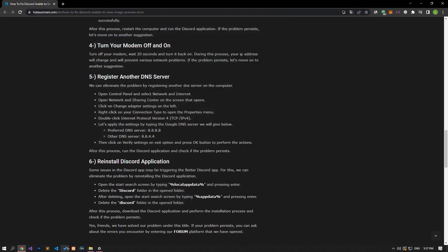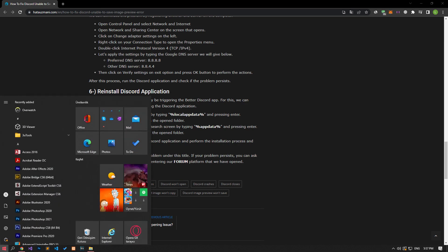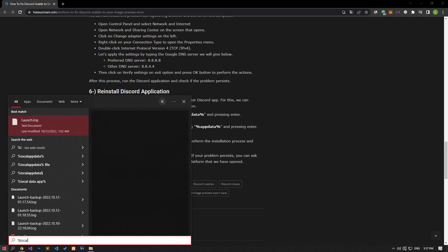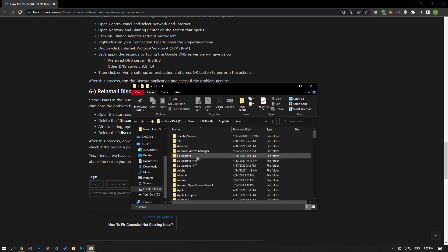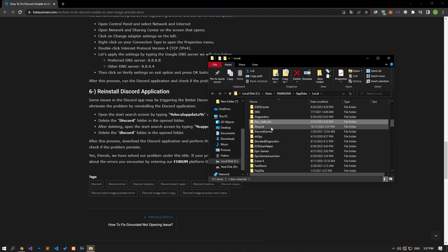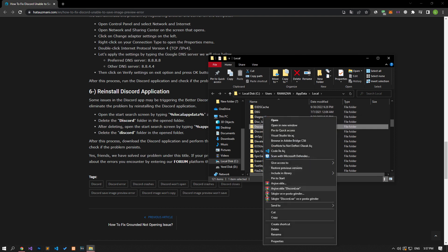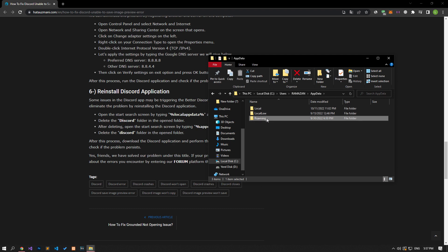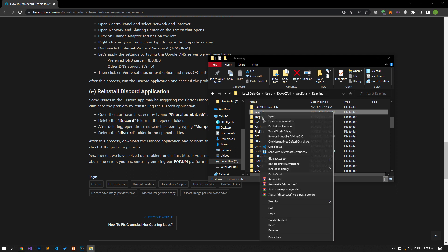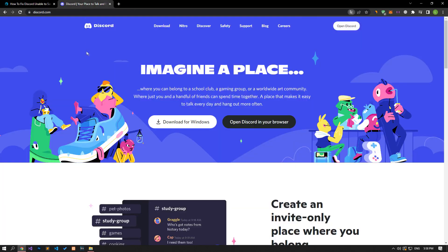Some problems in the Discord application can cause us to encounter various errors like this. For this, we can eliminate the problem by reinstalling the Discord application. Type local app data in the start search screen and open it. Delete the Discord folder in the open folder. After performing the deletion, open the roaming folder by accessing the previous file location. After this process, delete the Discord folder and go to the official website of the Discord application, download the application and install it on your computer. After the installation process is complete, you can check if the problem persists.